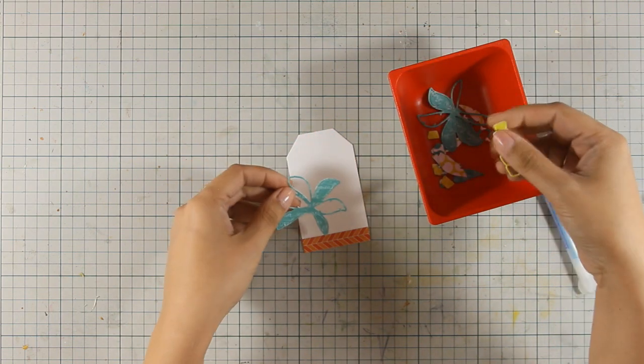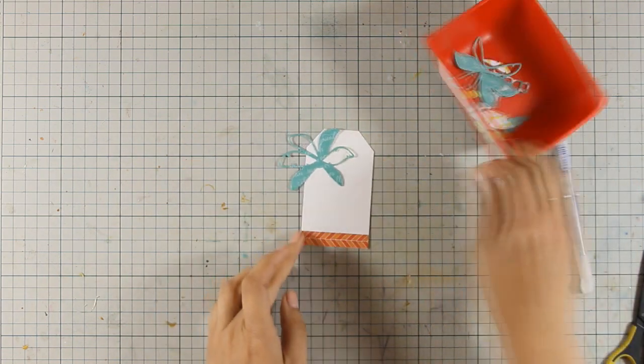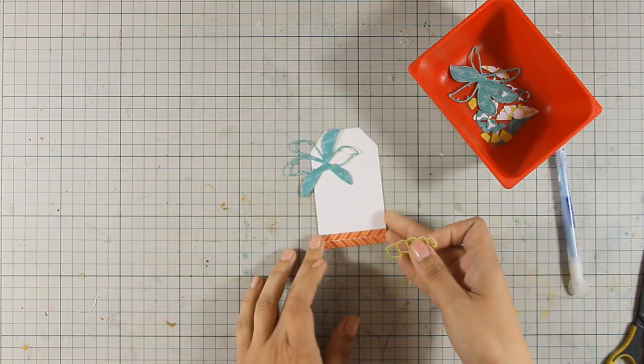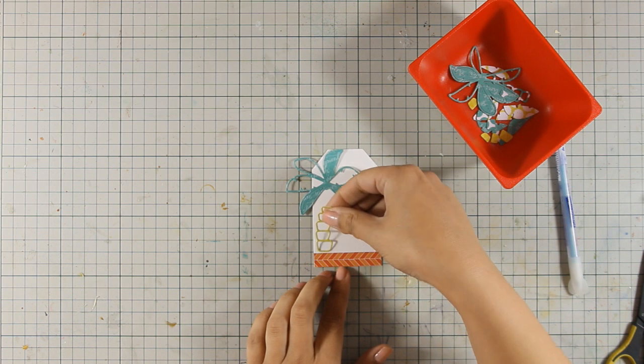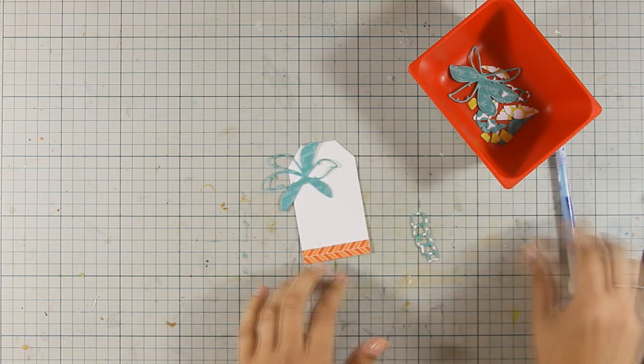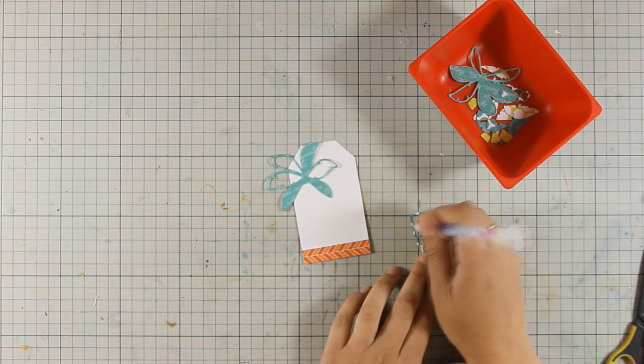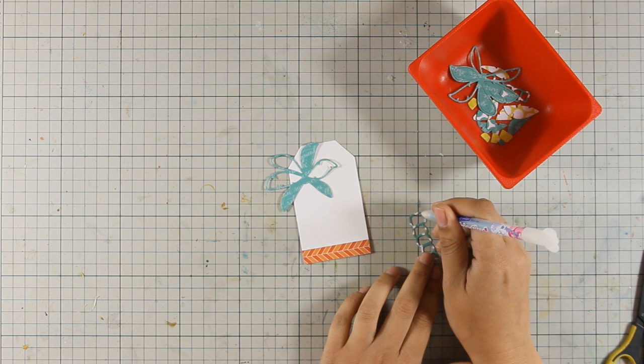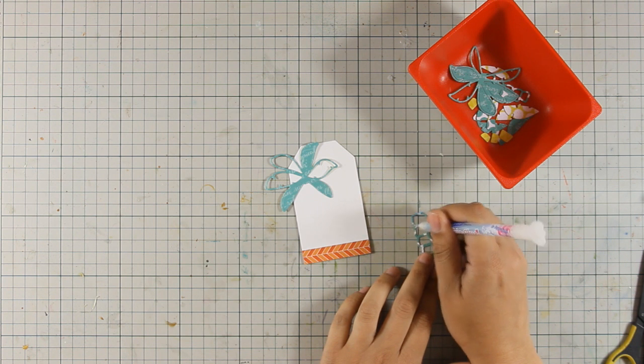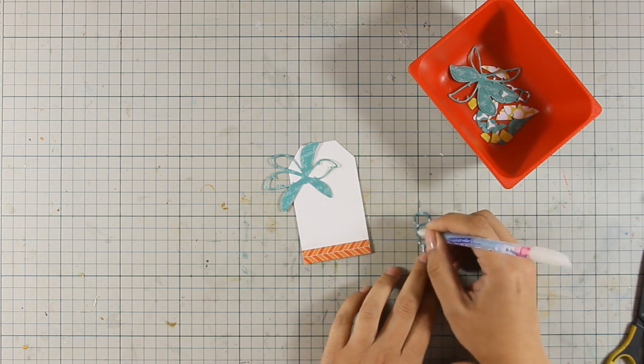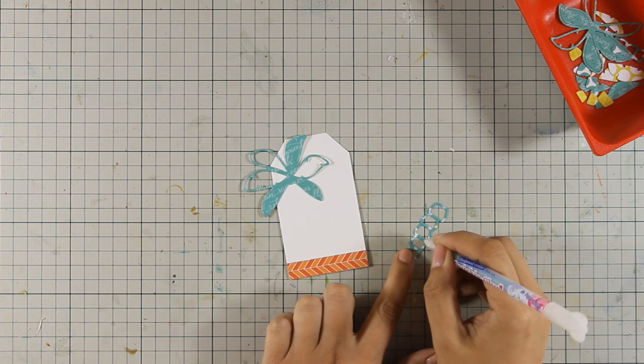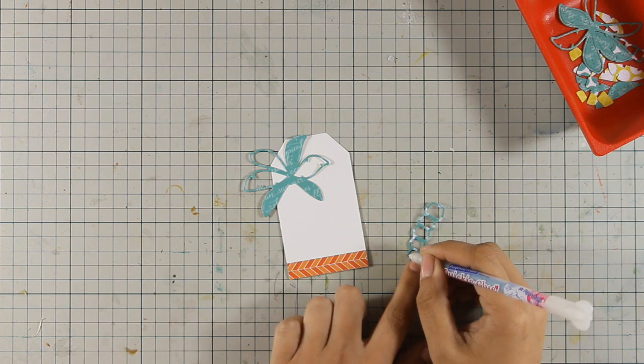And now I am going to assemble everything. So first, I am going to stick down the tree trunk. I'm using a glue pen for that. I find it really easy to apply since the fine tip makes the job easy.